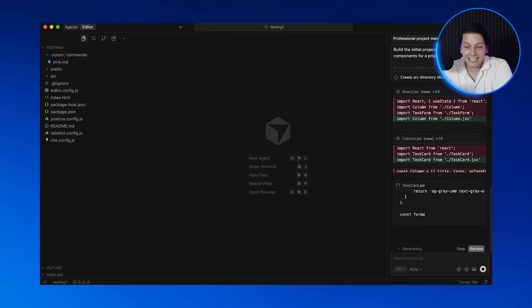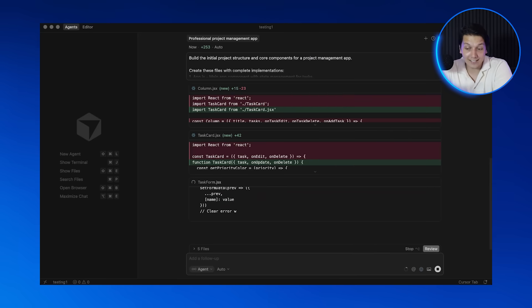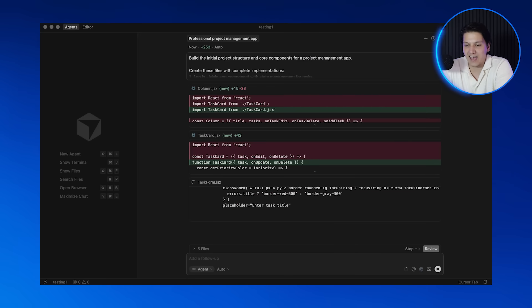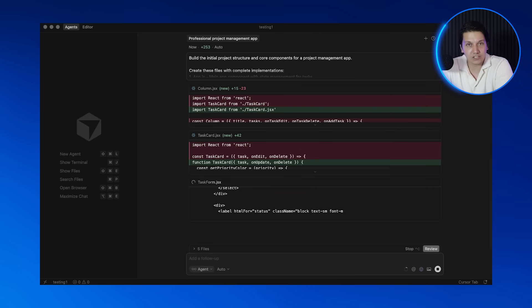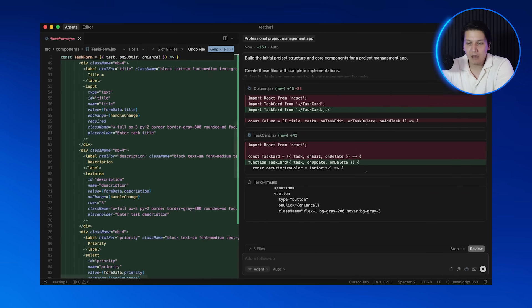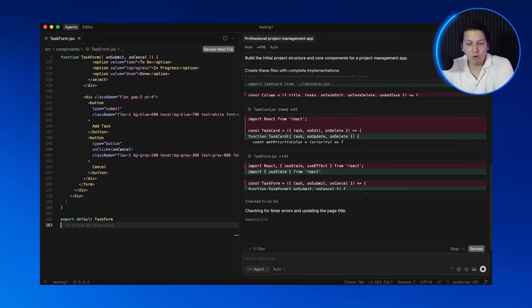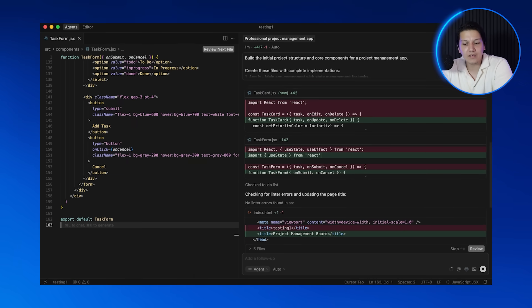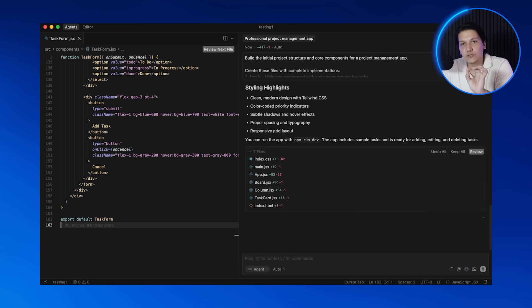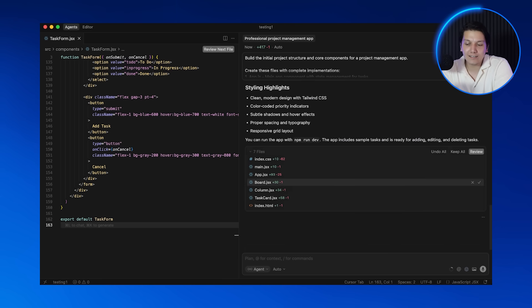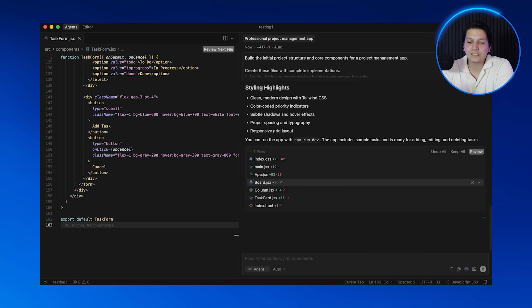So hit generate and then look at what's happening right now. Look at these files being created automatically. This would take me an hour to set up manually, but before we accept anything, we have to review. Review what Cursor is giving you. Never just blindly accept the code. Always take a second just to quickly look over everything.